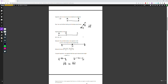The segment addition postulate states that length AB plus length BC equals length AC. So this part AB and this part BC — if you combine them together, you get the total length AC. We'll see this a lot as we go through our deep dive lessons using these postulates.